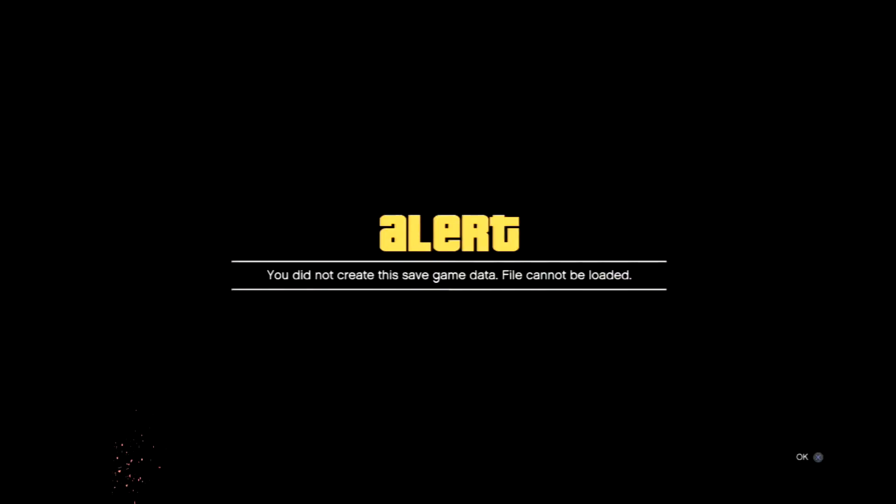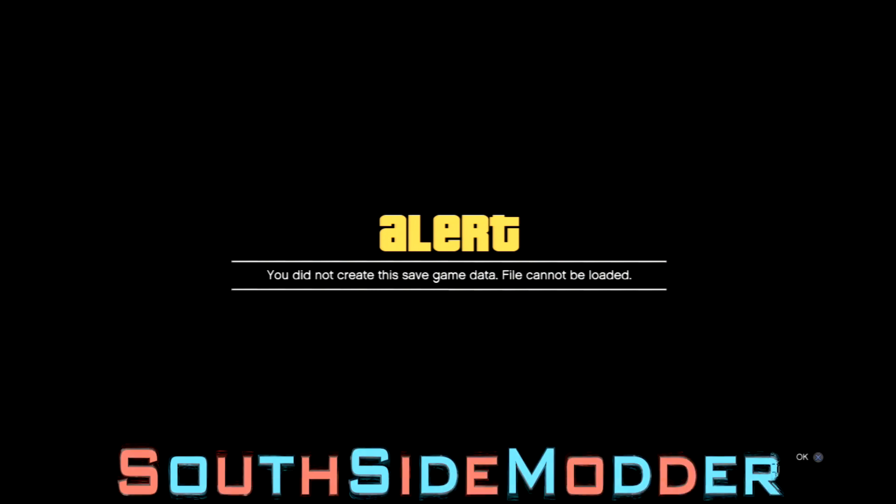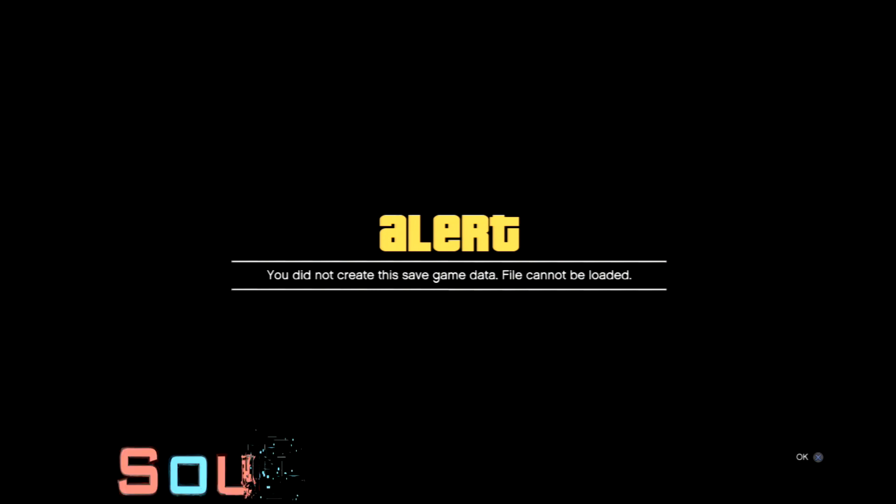Alright, here's the error message: 'Do not create the save game data, file cannot be loaded.' Okay, so I'm just going to quit now.